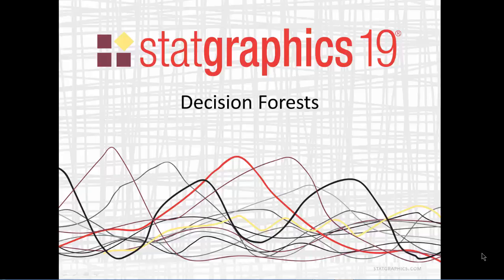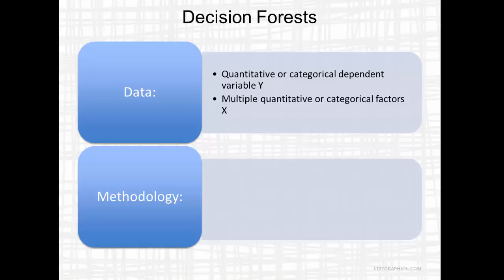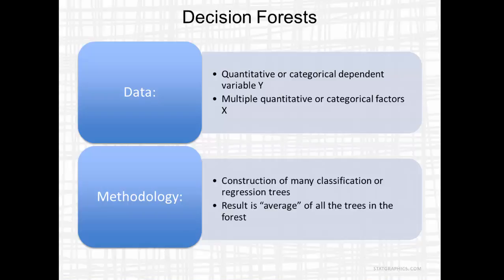This video describes a new procedure added to StatGraphics 19: building decision forests. Decision forests are used to model a quantitative or categorical dependent variable Y. Models are based on multiple quantitative or categorical factors. It works by constructing many classification or regression trees. The result is basically the average of all the trees in the forest.